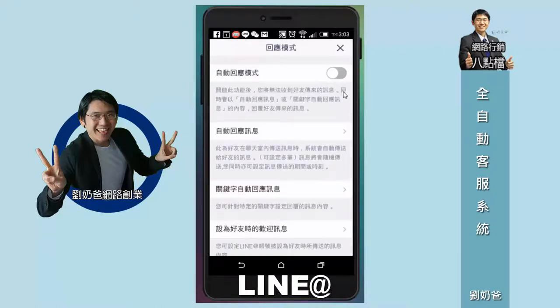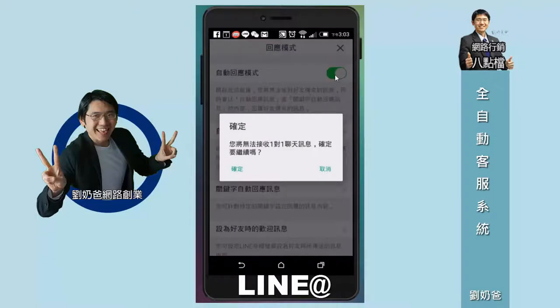這個就是一對一聊天。但是如果你把它切換到管理介面來，然後回應模式，這個自動回應模式，如果你把它切換成這樣子的話呢，它就會告訴你說你按確定的時候就會無法接收一對一的聊天訊息，確定要繼續嗎？